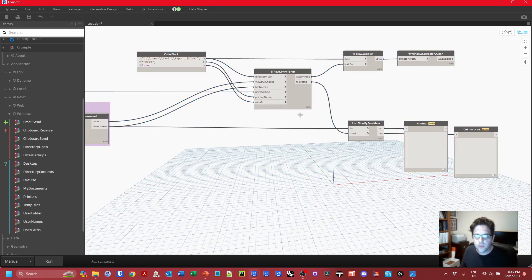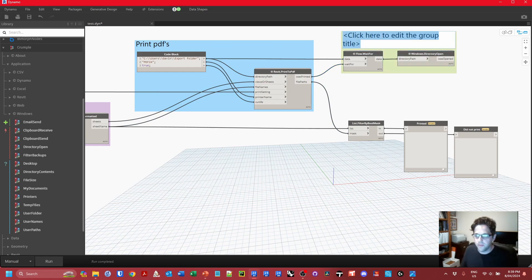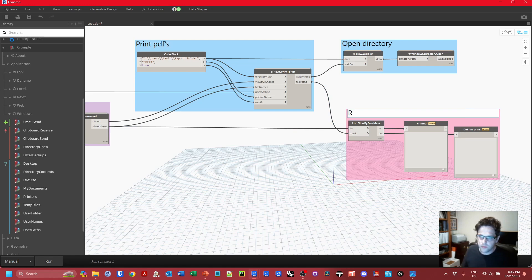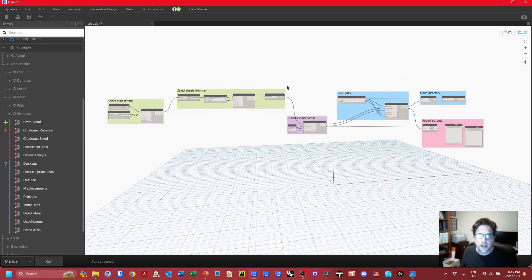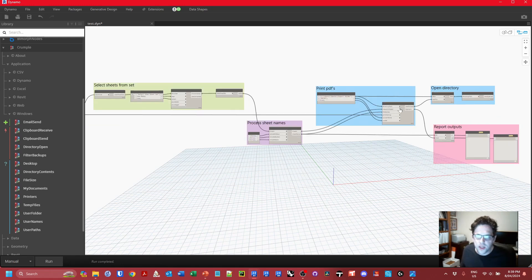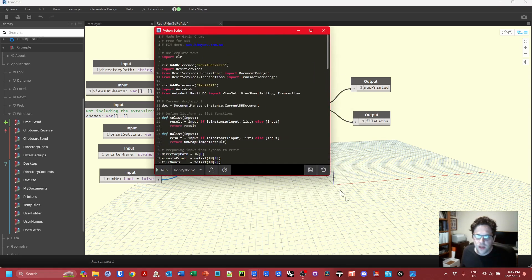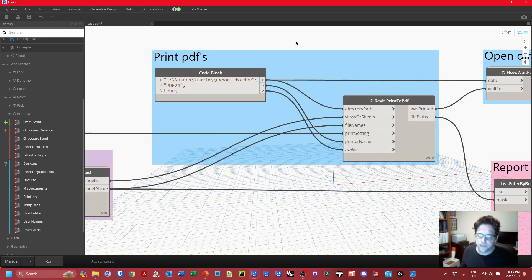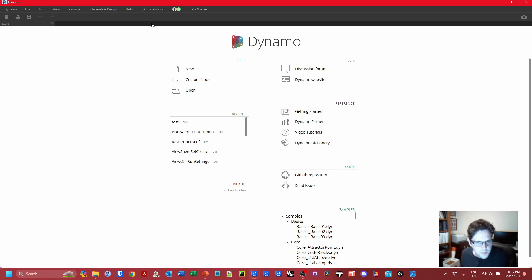I'll clean up the nodes — moving the printing block, opening the directory, and reporting the outputs. Using Crumple I've very quickly built a powerful workflow with not too many nodes. Of course all these nodes have a lot of Python inside them — that's the real trick. But the great thing about using a custom package with Python is you can edit a custom node and look exactly at how it functions. That's the intent of Crumple: to keep things open, easy, and approachable.